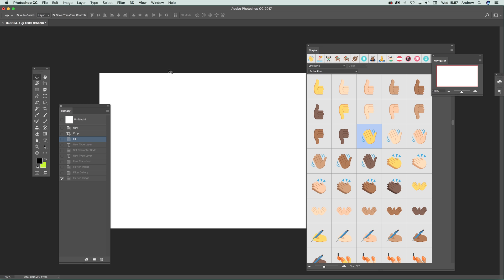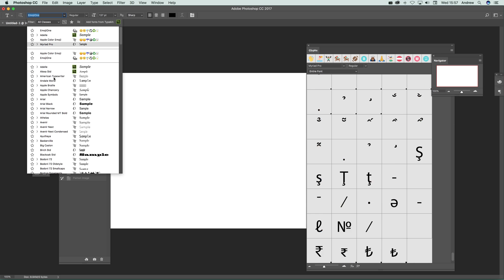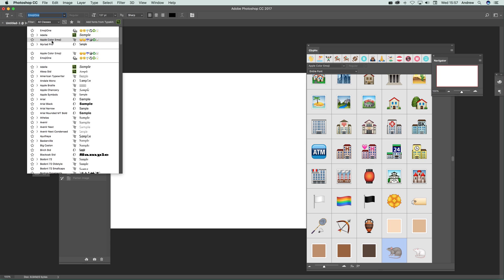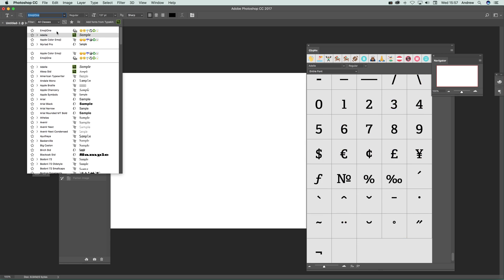Just going to select the type tool and you'll notice you've got the usual range there, but what you can do here is you've got emoji one and apple color emoji.